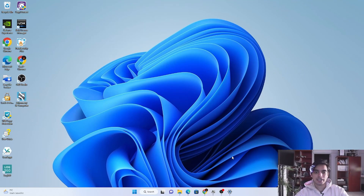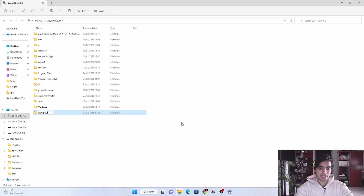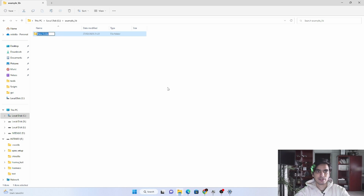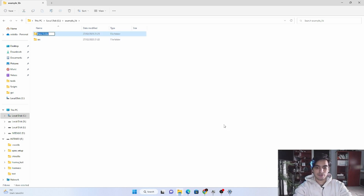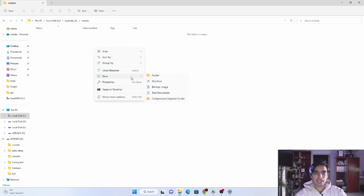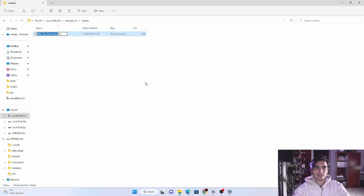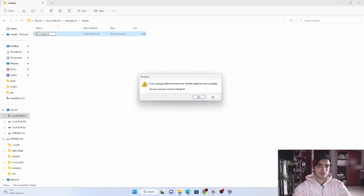First of all, we are going to create the structure for our project. I'm going to open the directory and create my project in the C directory and name it 'examplelib'. Inside this project we are going to create some structure: one is a source folder and the other is the include folder. In the include folder we are going to store our header files or .hpp files, and we are going to create one file for the library — a calculator library — named 'calculator.h'.